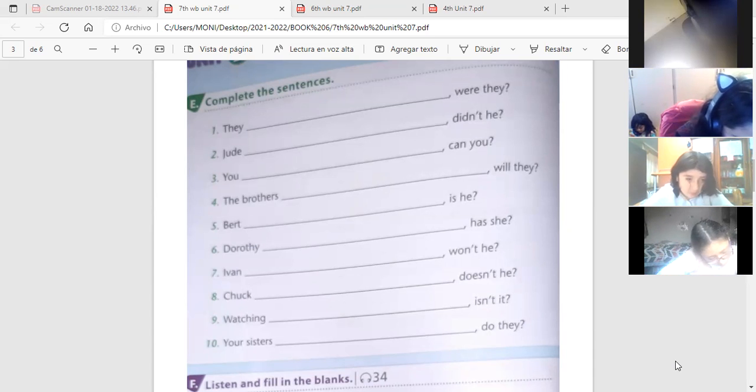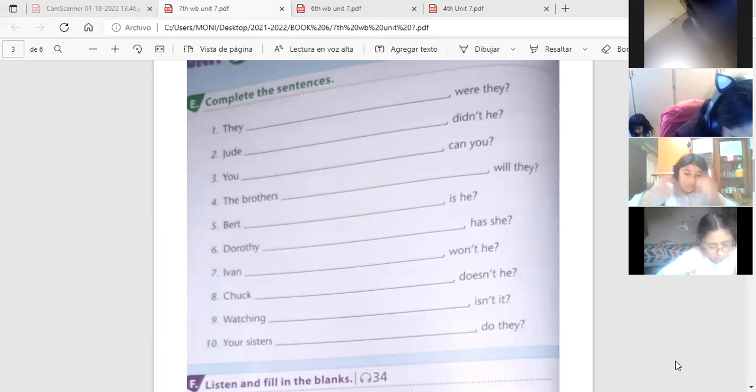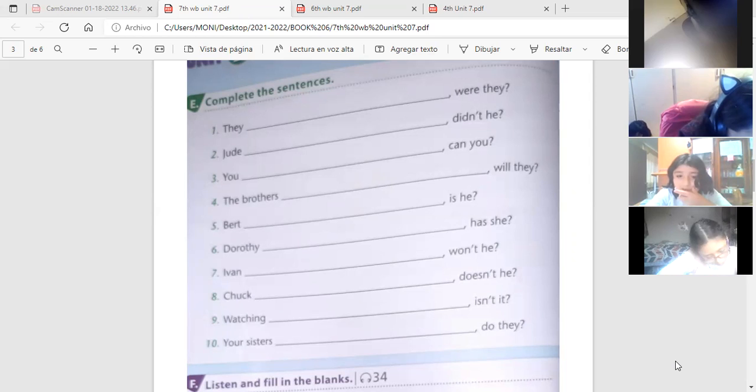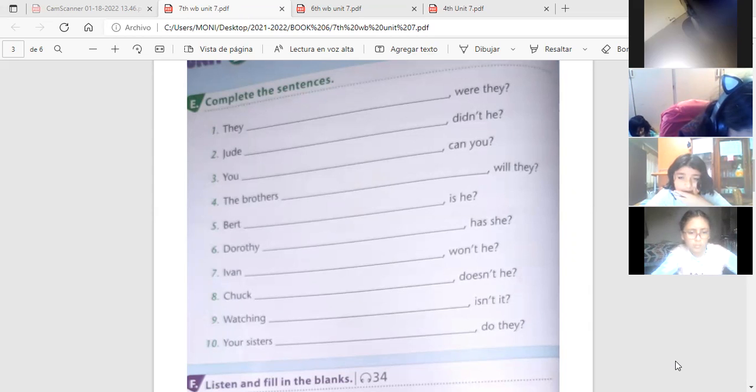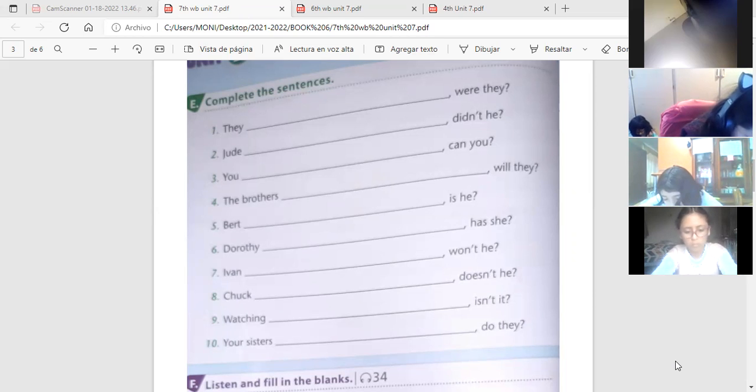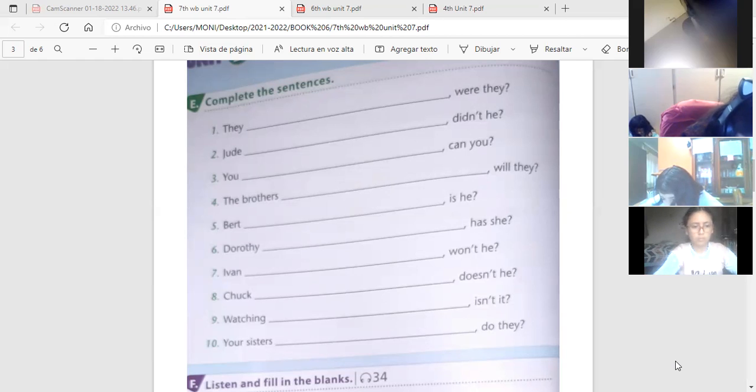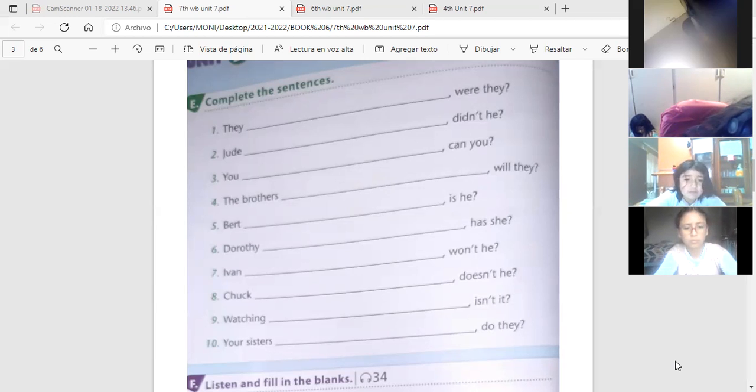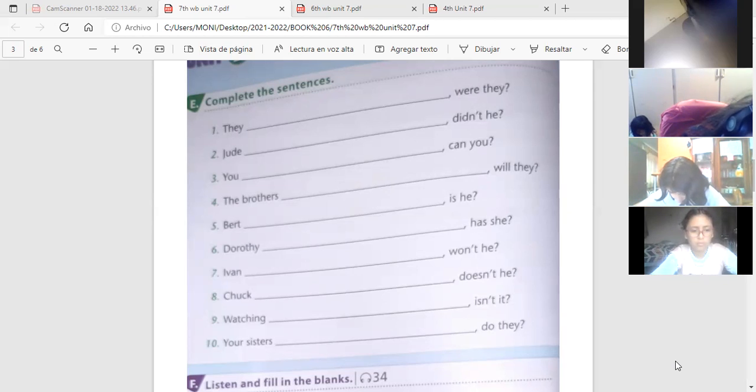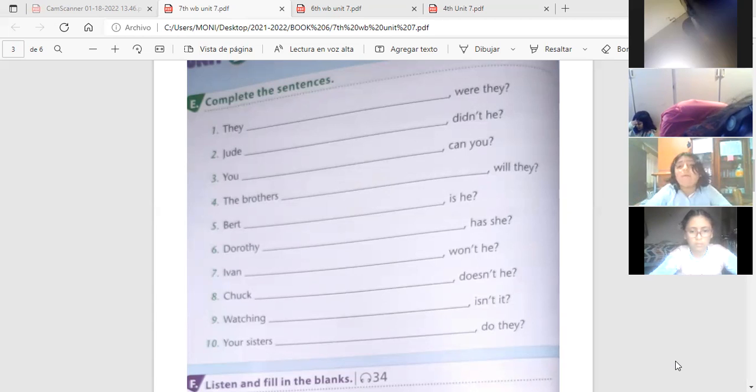Number three. Tú no puedes escribir rápido, verdad? Siguiente. Los hermanos no viajarán o no irán al extranjero. Acuérdese que ir al extranjero es go abroad. No irán al extranjero este año, verdad?